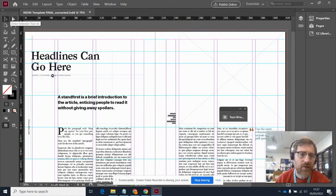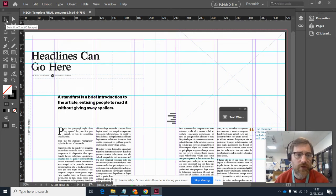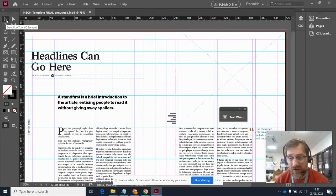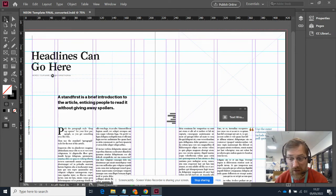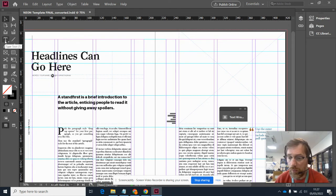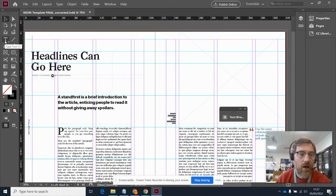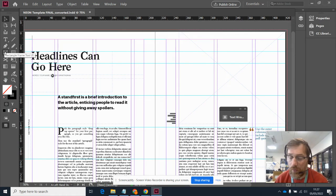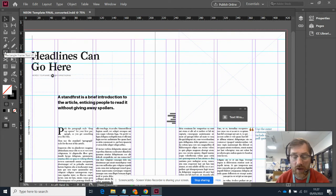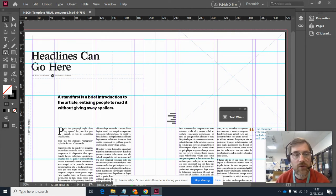On the left-hand side, we have our toolbar. The main ones that you'll find yourself using are the selection tool, which will allow you to click on things and move them around, resize them, reposition them, etc. The text tool, which you'll need to create any new text. And the frame tool, which you'll need when you're putting in images of any kind. So those are probably the three main tools that you'll find yourself using.